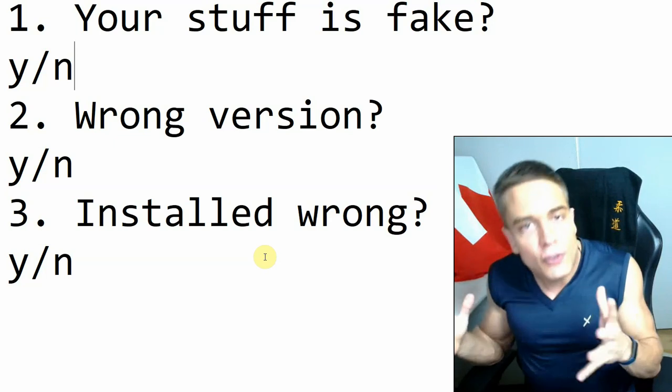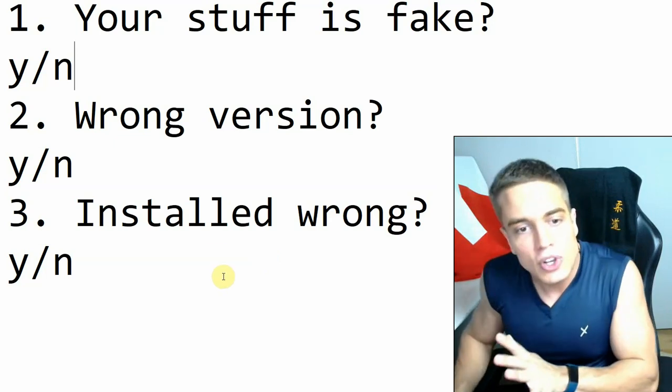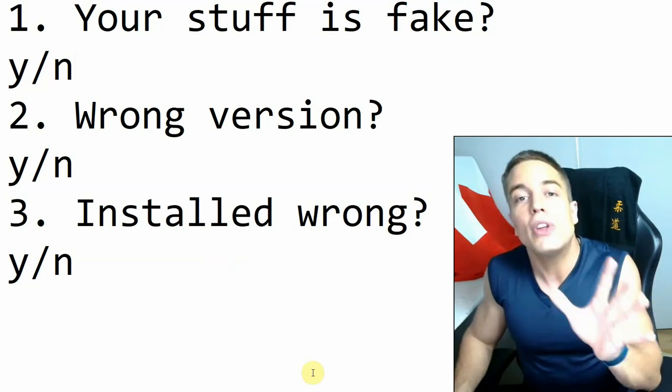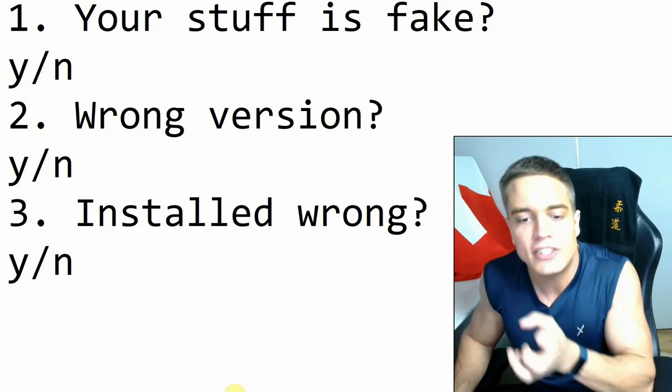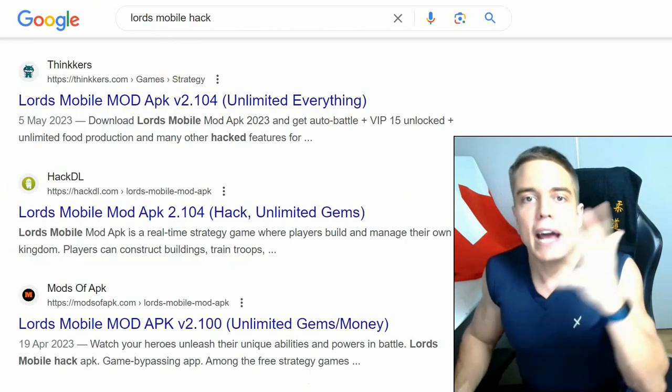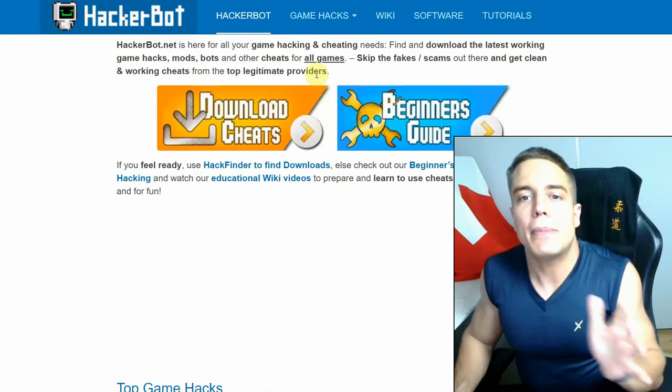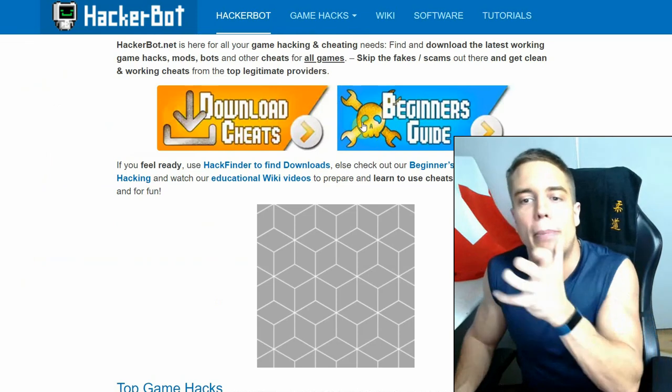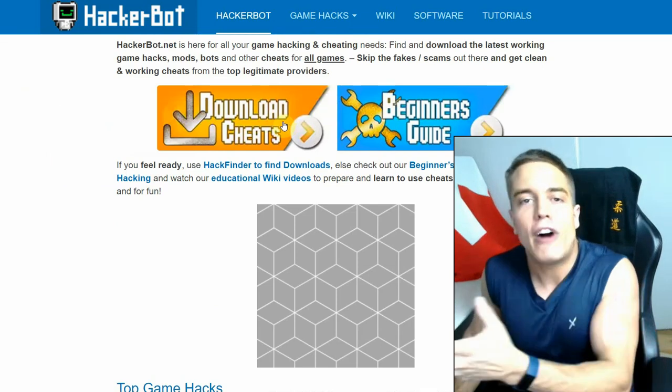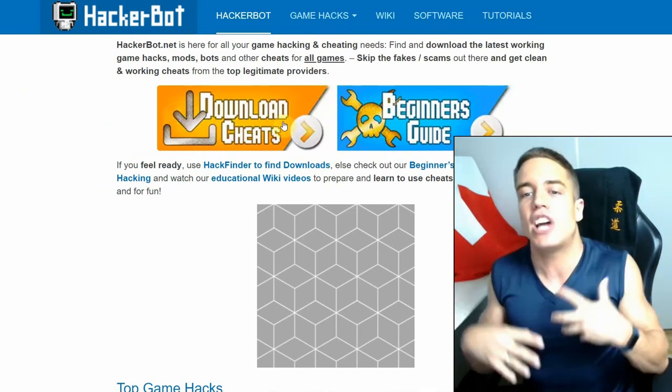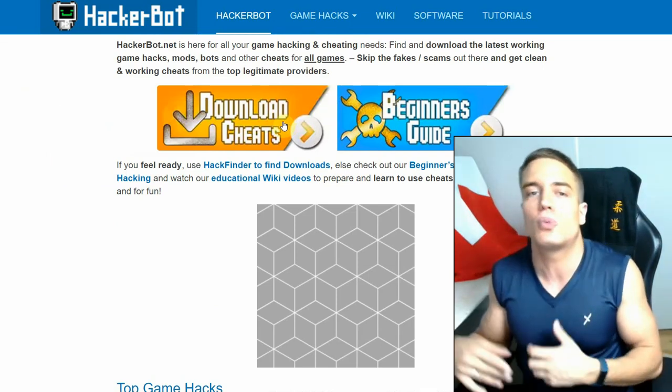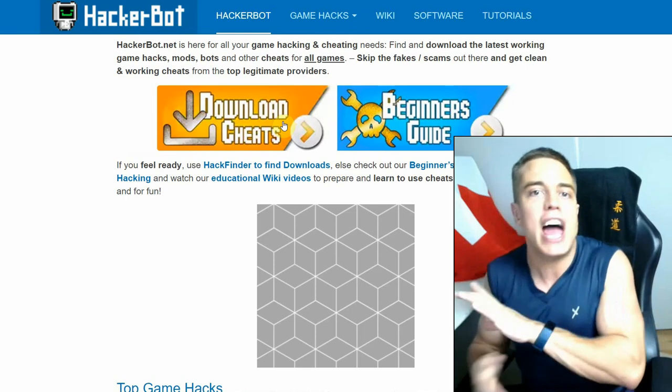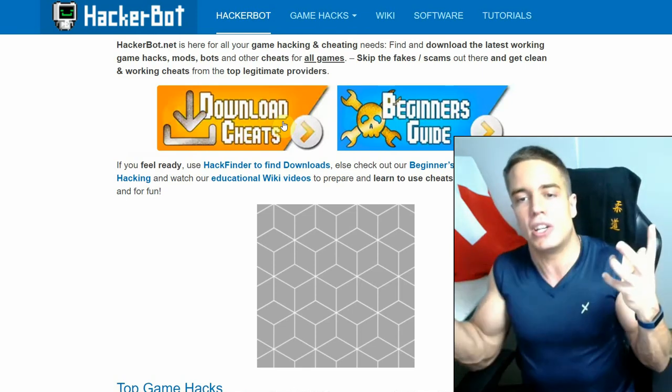And of course, as always, please use legitimate sources for your modded APKs guys. You're going to find them of course at hackerbot.net. Simply Google hackerbot or game hacks, go to hackerbot.net and you will find legitimate modded APKs and other cheating software for Android, iOS, PC, and all the other games that you can imagine.